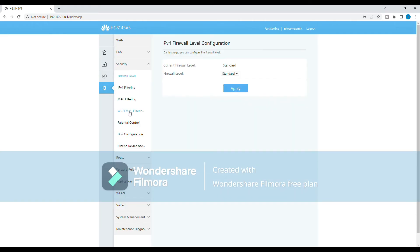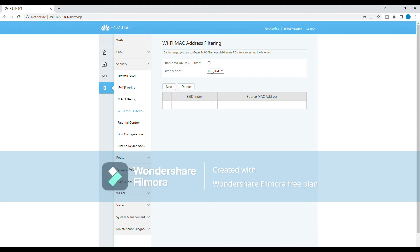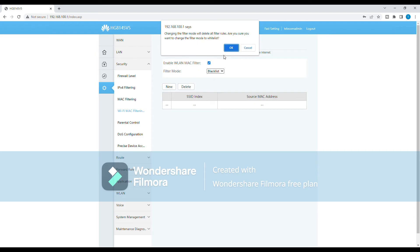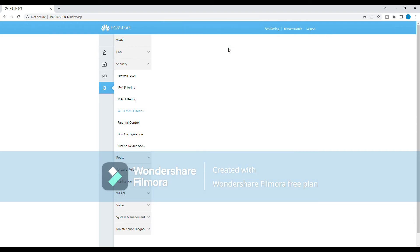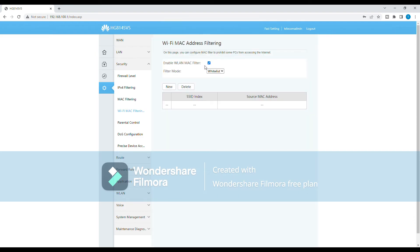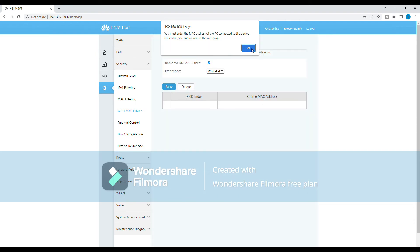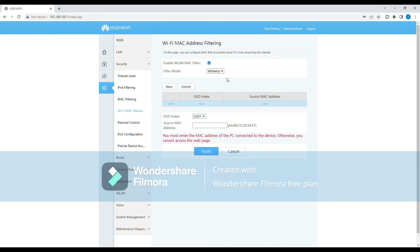Then, choose the Whitelist option to only allow devices that you specify. To add a device to the Whitelist, click on the Add button and paste the Mac address of the device you want to allow access to your network.